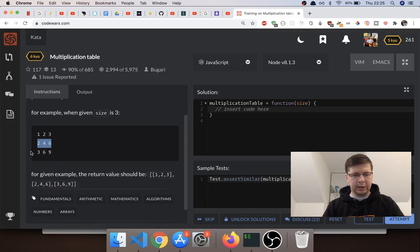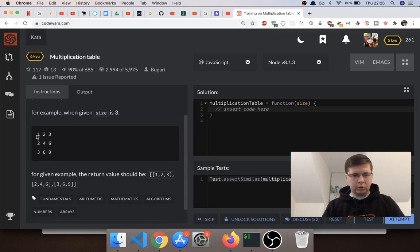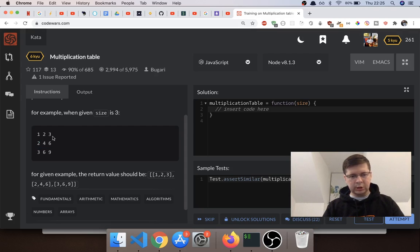This would be one array, this would be another array, and this would be another array. To explain what's happening: if they give you three, you would have one, two, three in the first array, and then one, two, and three as the first number in all those arrays — so one, two, three on this side and one, two, three like this, seen in two dimensions.